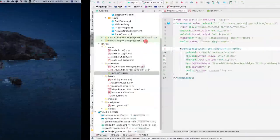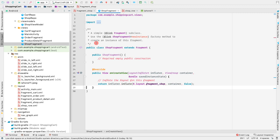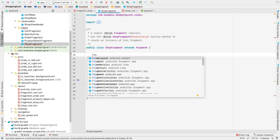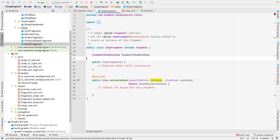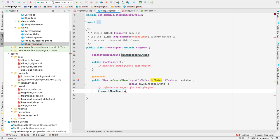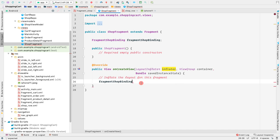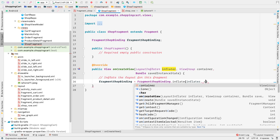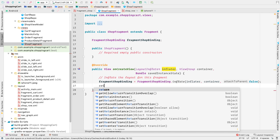Let's open the ShopFragment Java file. Inside onCreateView, instead of using the inflater directly, we want to use data binding. Remove the existing line and declare a FragmentShopBinding field. Initialize it in onCreateView using 'FragmentShopBinding.inflate(inflater, container, false)' and return 'fragmentShopBinding.getRoot()'.